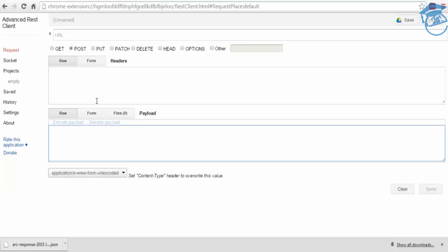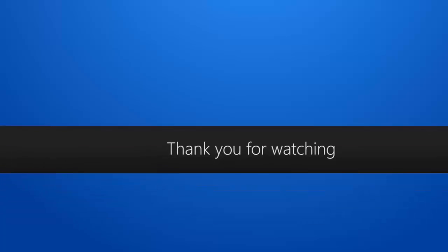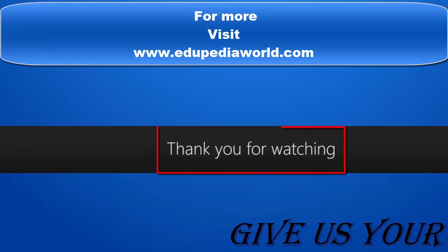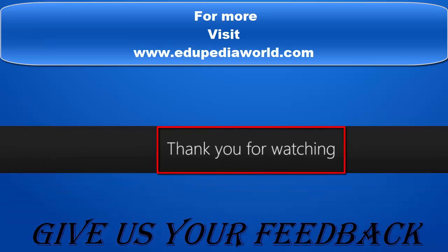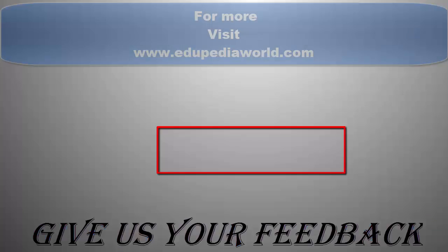This is for the session. I hope how to use Postman and JSON view is clear. In the next session we'll be discussing further. Thank you for watching Edupedia World. Stay tuned for more videos.